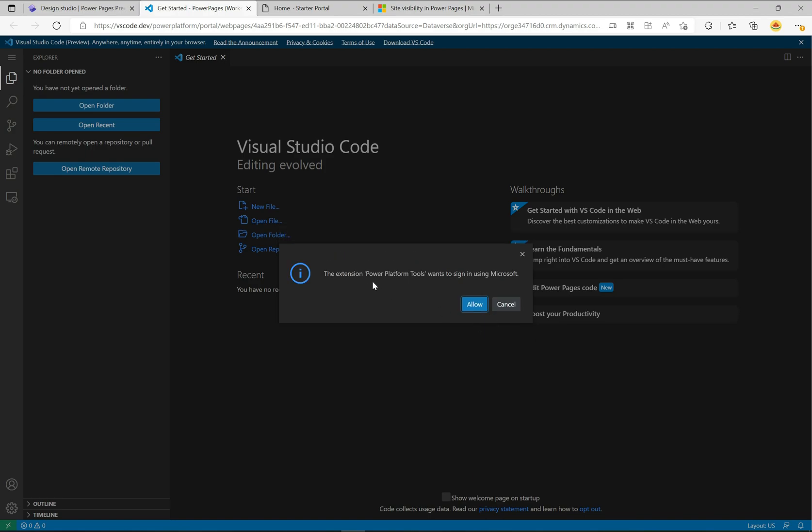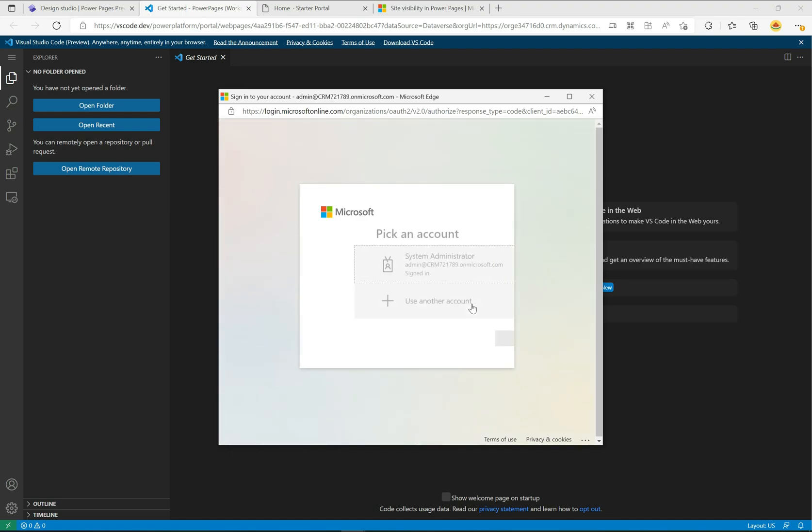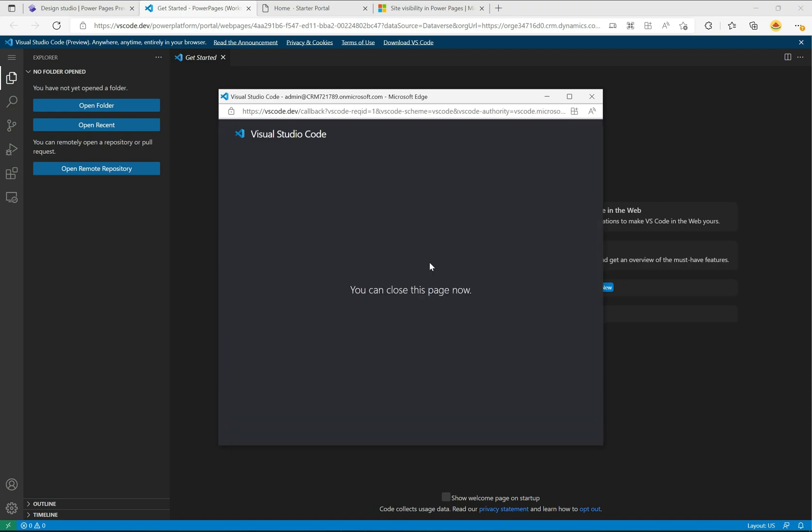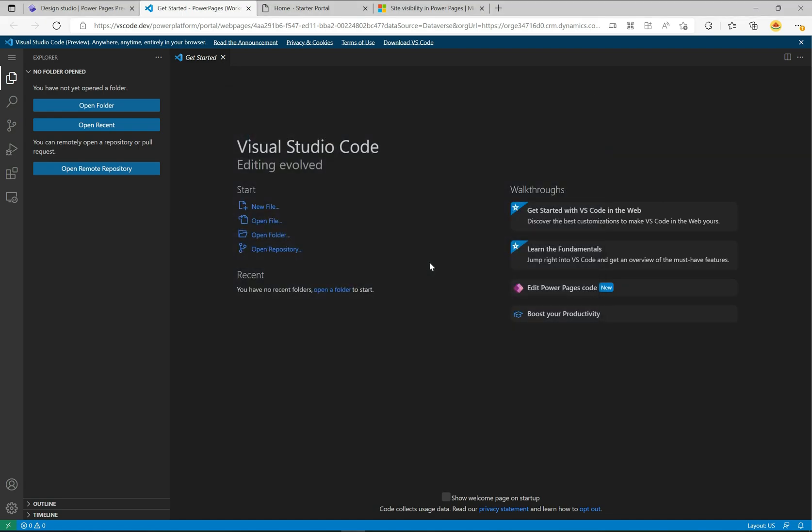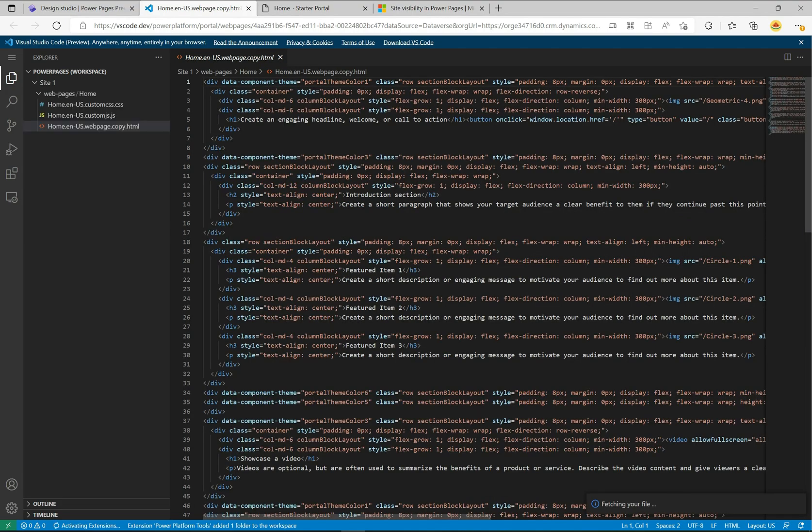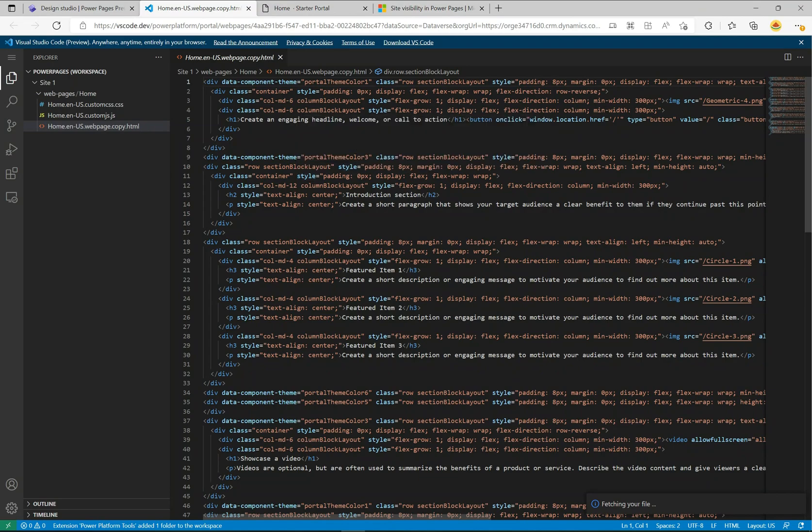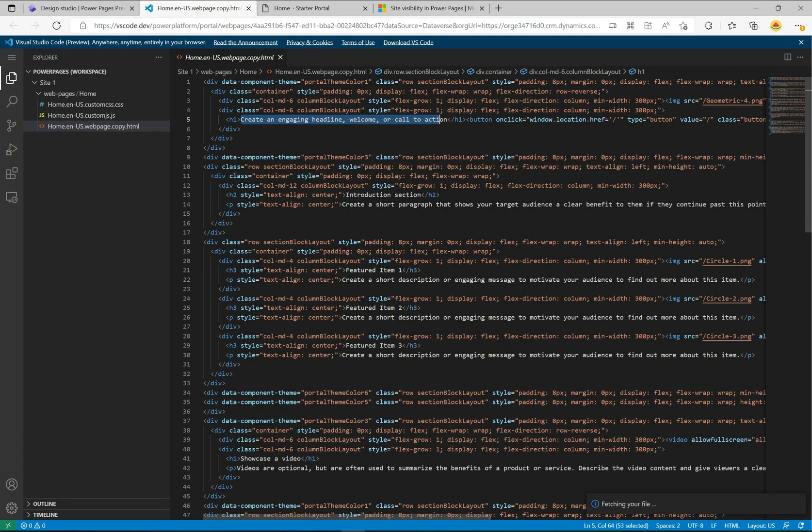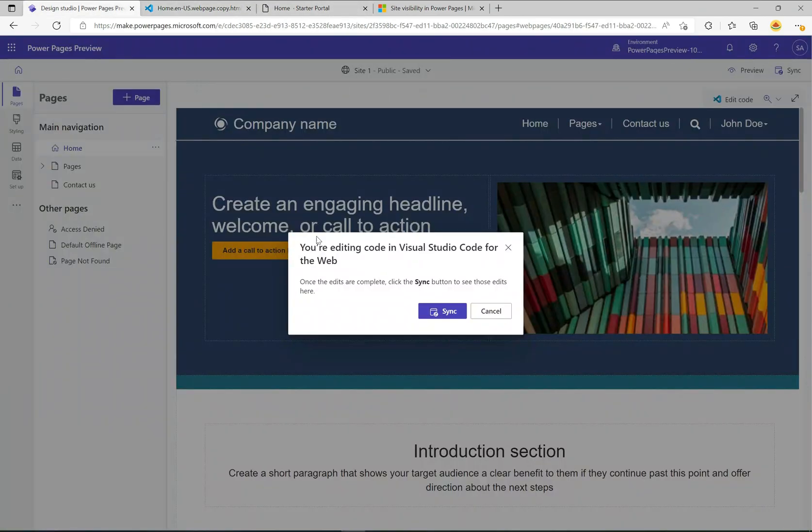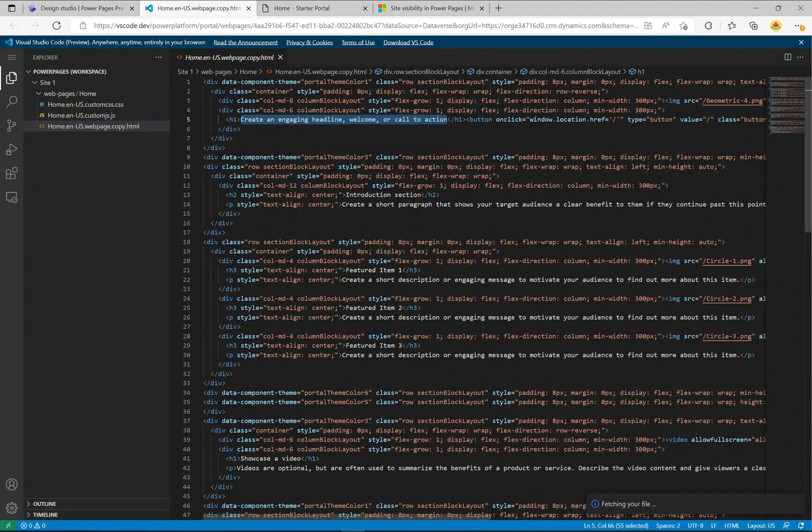It says you are editing a live public site, be careful when you're making changes. I'm going to click edit. Then it says the extension Power Platform Tools wants to sign in using Microsoft. I'm going to click allow here and provide my credentials. Now I am here and it's gone and opened this home page code. You'll see here for example it says create an engaging headline welcome or call to action. If I click back on my site here, this is the headline here, create an engaging headline welcome call to action.